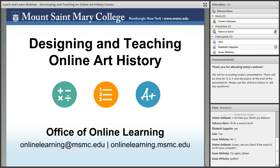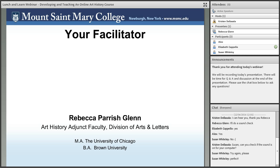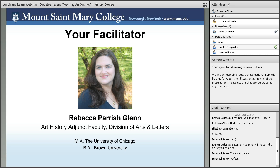Today we're going to talk about designing and teaching an online art history class. I've been here at Mount St. Mary for the past five years teaching the art history survey class. I'm going to show you what went into my thought process, what materials I use, and some tips and tricks I use when teaching online. I've been teaching art history for the past almost 17 years. I started out face-to-face, and then about 11 years ago I started teaching online, developing those classes too.